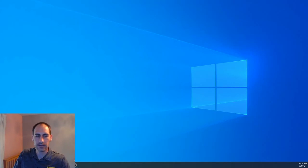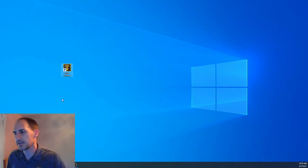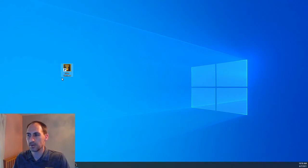After it downloads, it will give you a shortcut on your desktop. You can double-click that and open up the program.